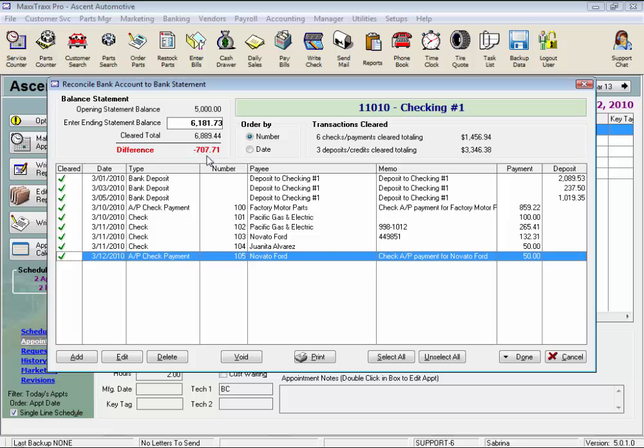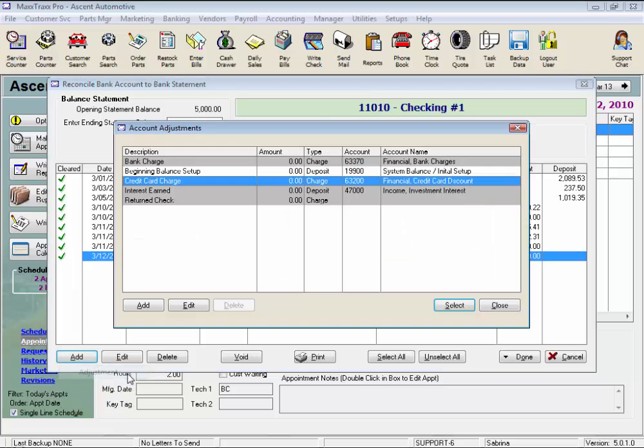Since there always seems to be an adjustment or two you have to enter each month for things like bank charges or credit card processing fees, let me show you how to add an adjustment. Click the Add button and select Adjustment.